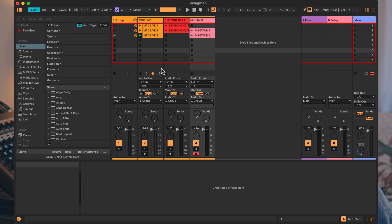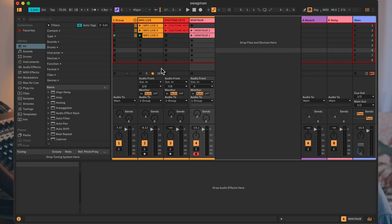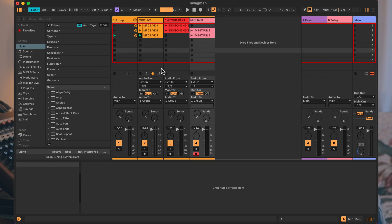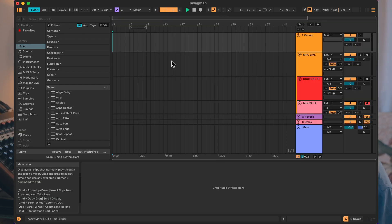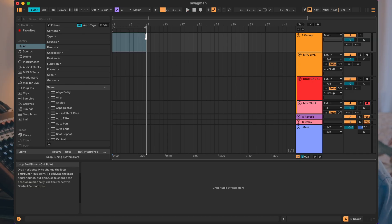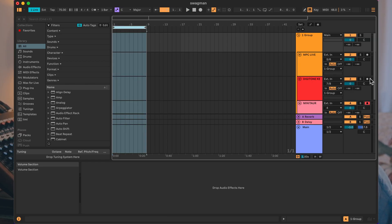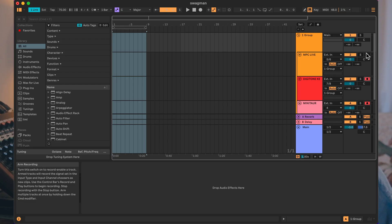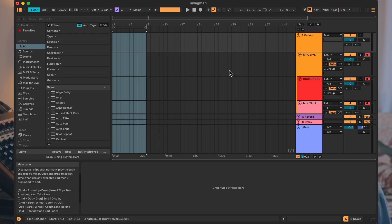That's if we want to record our patterns. What happens if we just want to play our instruments together organically? I'm going to go into the arrangement view and record in that way. I can just make an 8 bar loop, record enable everything, and we can have a bit of a jam that way.